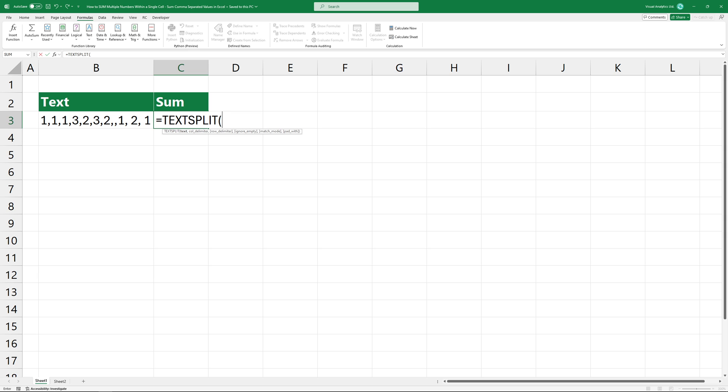Type TextSplit. The first argument is the cell you want to split. A great feature of the TextSplit function is that we can create an array with it, which allows us to handle multiple delimiters.